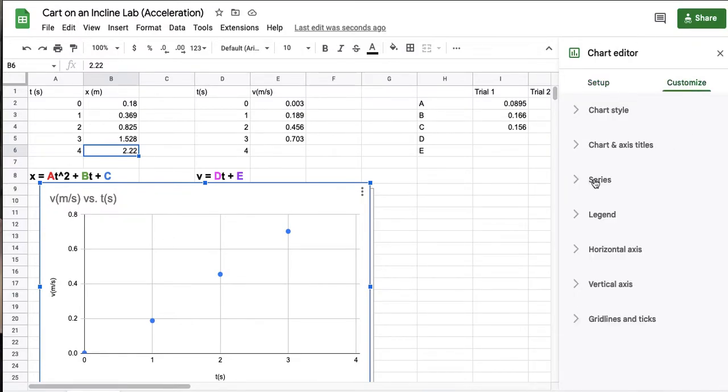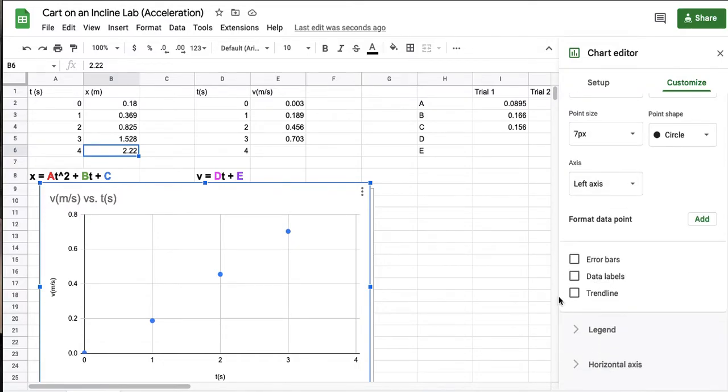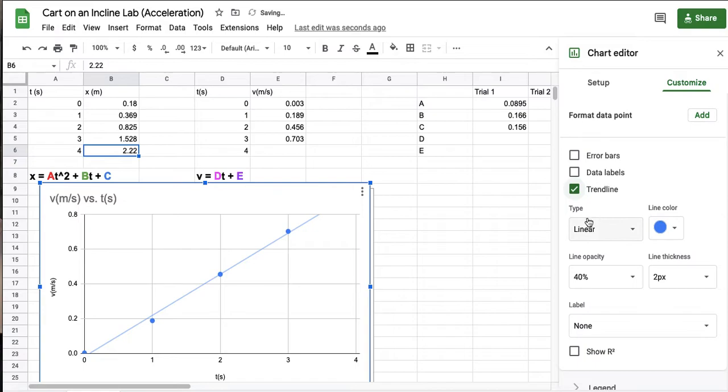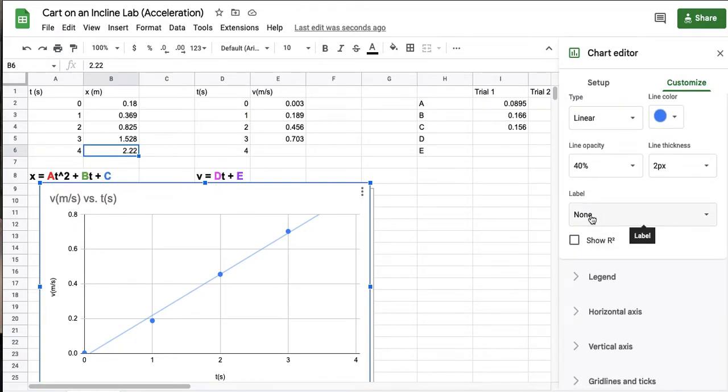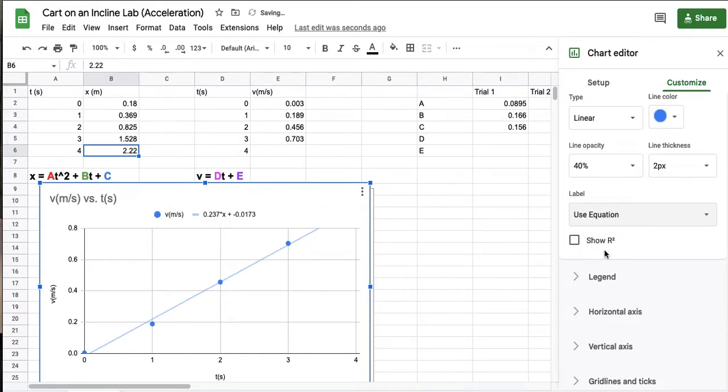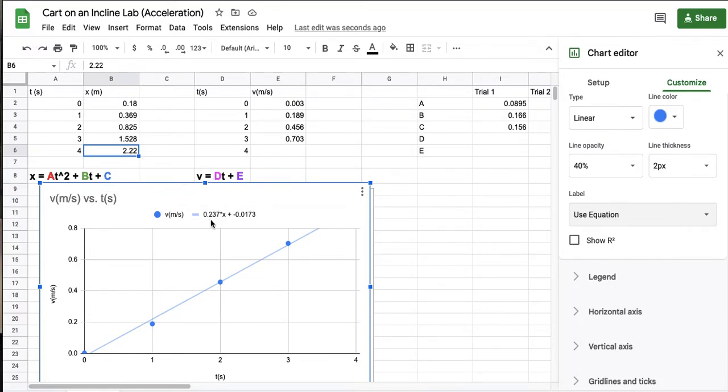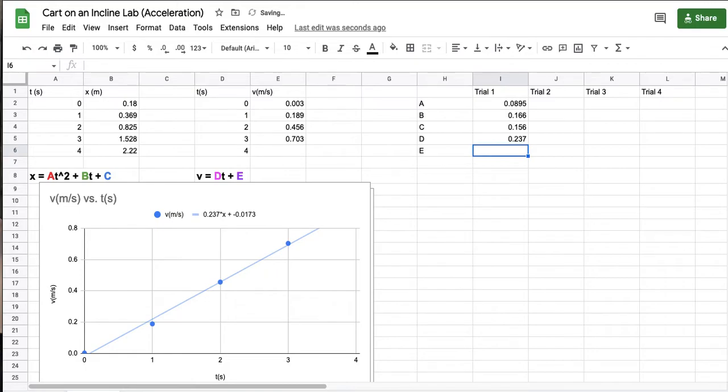I've got customize again. I'm gonna go to series. I'm gonna click trend line. And I'm gonna pick linear. And again where it says label I want to say use equation. Now they put it in order. So this one in front of the x which remember that x is actually a t because we have t on our x-axis. The number in front of the x is d. And the number right here is e. Okay so d is 0.237. And e is it's negative here. Negative 0.0173.